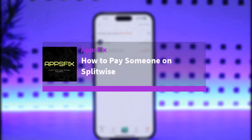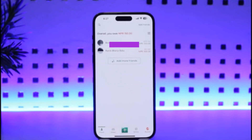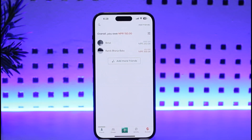Hello everybody, welcome back. Today we have another video — I'll show you how you can actually pay someone on Splitwise. Please make sure to like our video, subscribe to our channel, and without any further delay we will go ahead and get into our video.